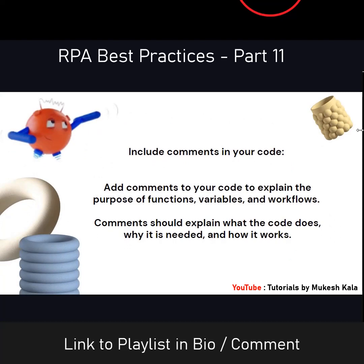The next best practice is to include comments in your code, which is also a part of your documentation. When writing code in UiPath, we create a lot of workflows, variables, and big logic. I understand what I am doing, but if another developer has to revisit the code for troubleshooting, how would they know? It is a best practice to include comments — at the top of your workflow or as annotations — explaining what your code is doing, why it was needed, and how it works.